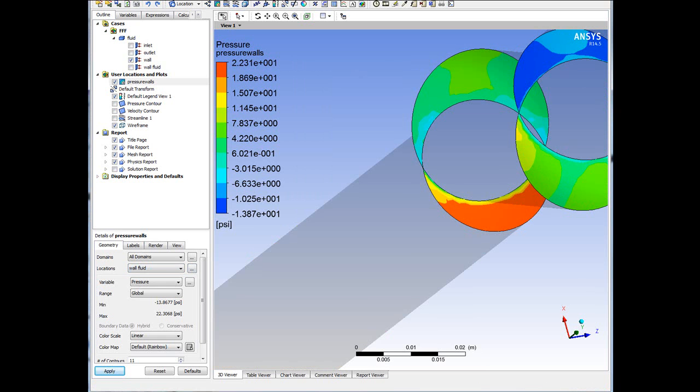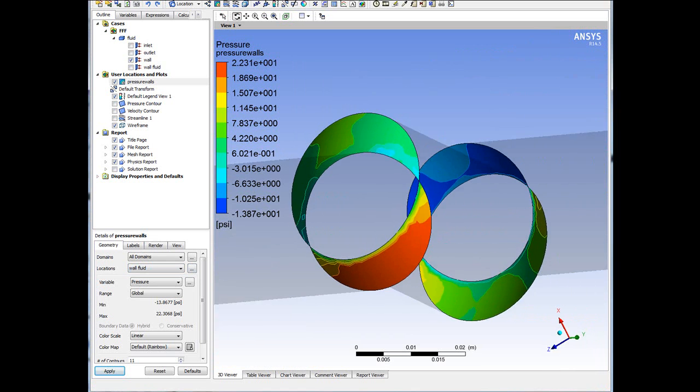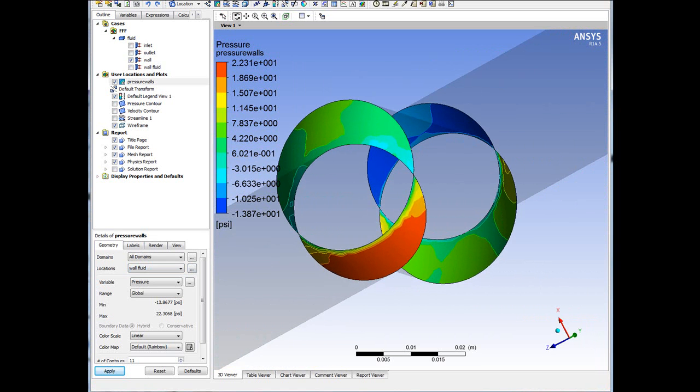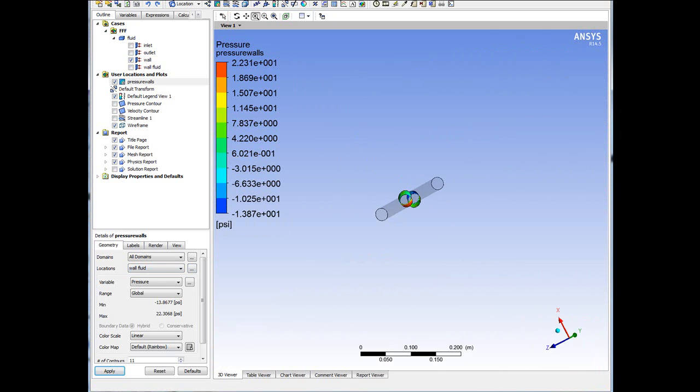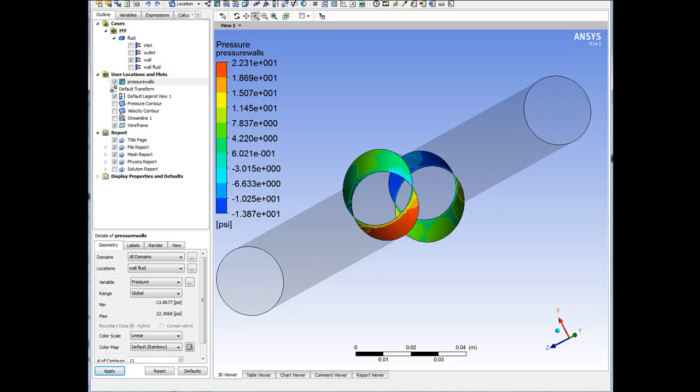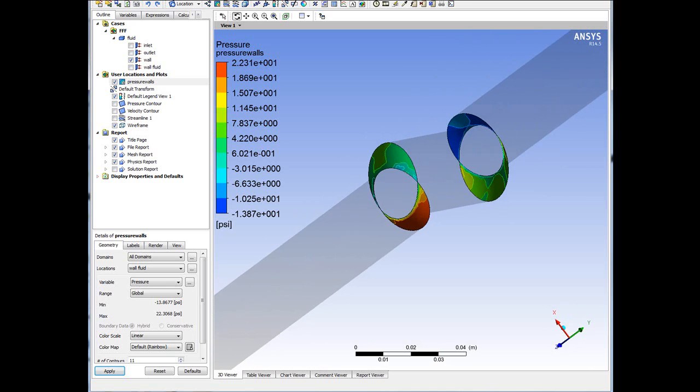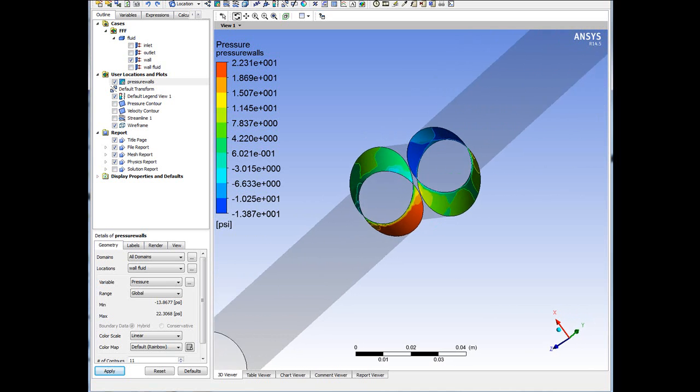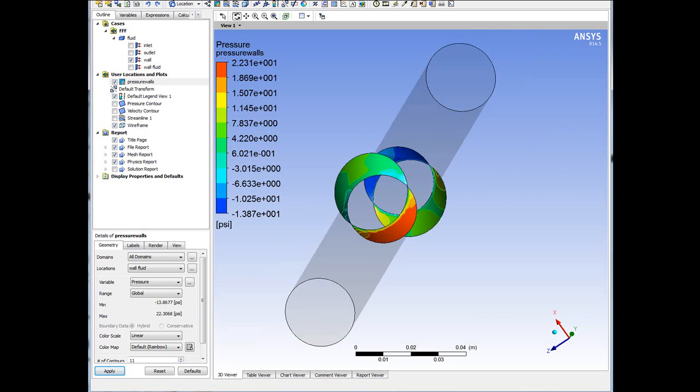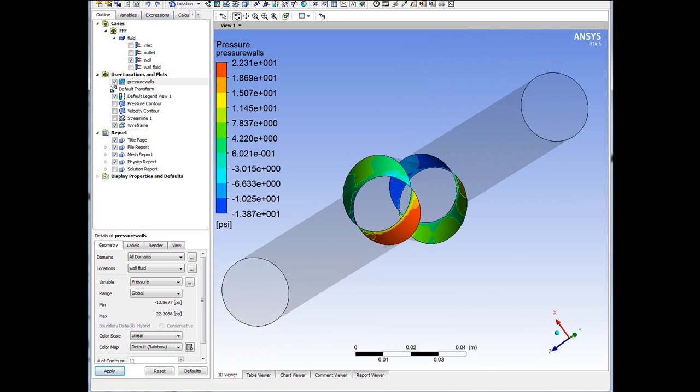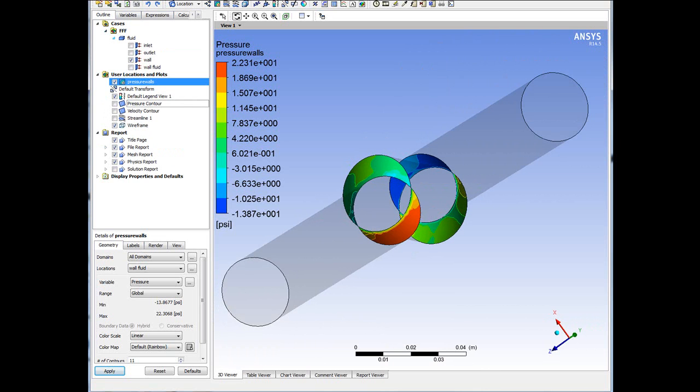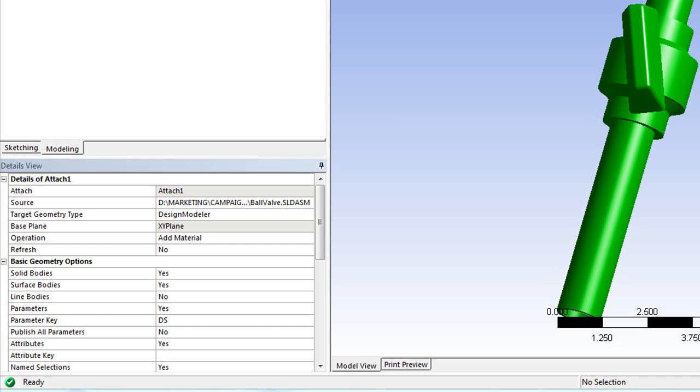So the whole point of a simulation exercise, of course, is to be able to improve the design. Imagine, Gilles, that you are now going back to the design engineer to make suggestions or recommendations. What would you say to him or her? Well, what we did here is very good, but we only looked at one valve angle. What about other valve angles? Are there other cases or other angles where the pressure we just looked at could become too high?